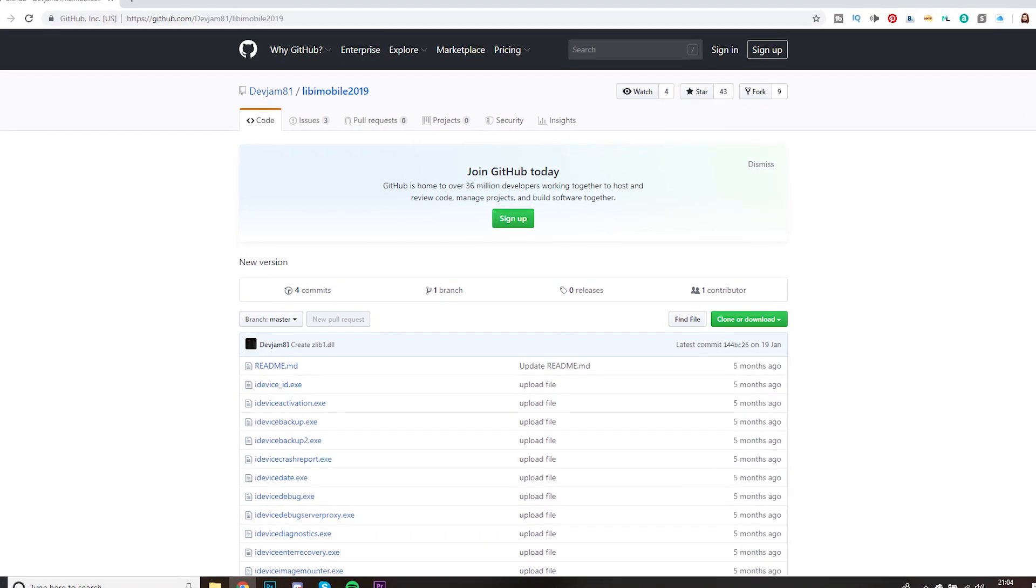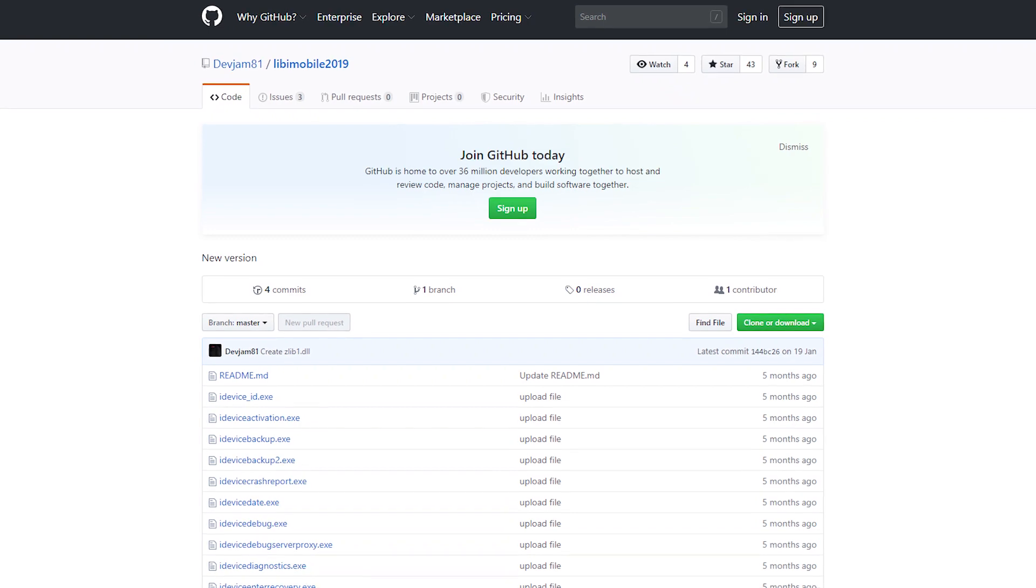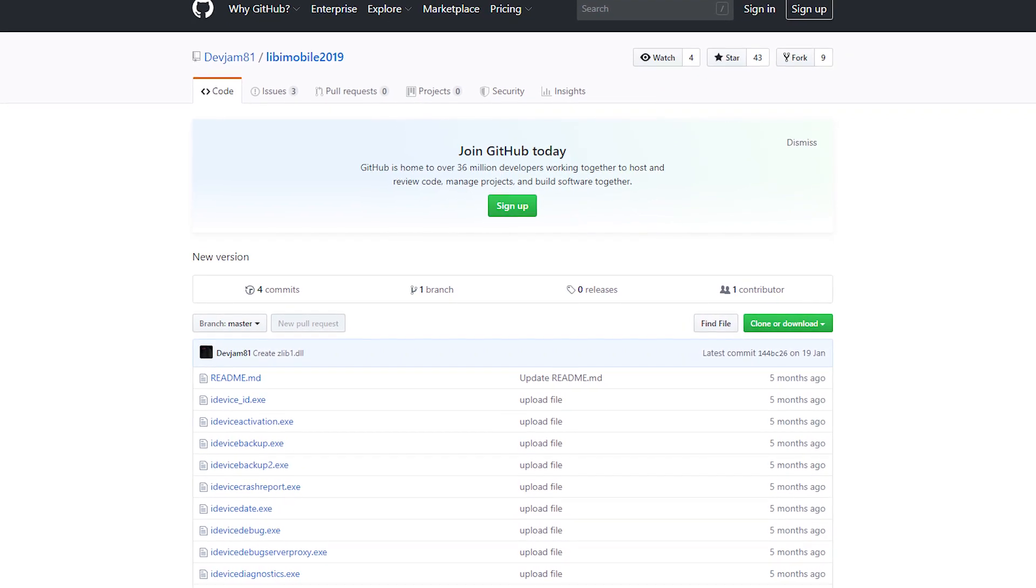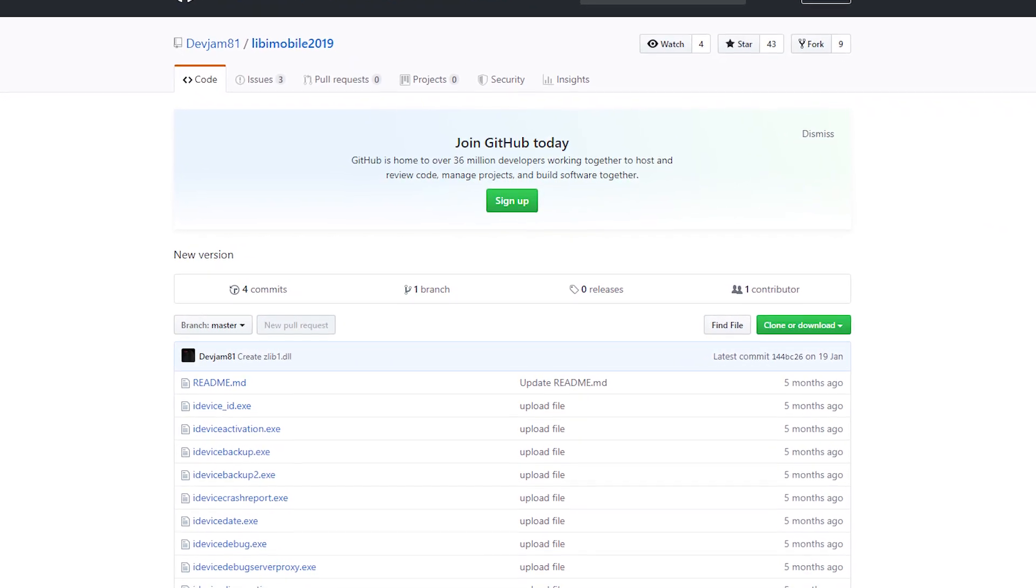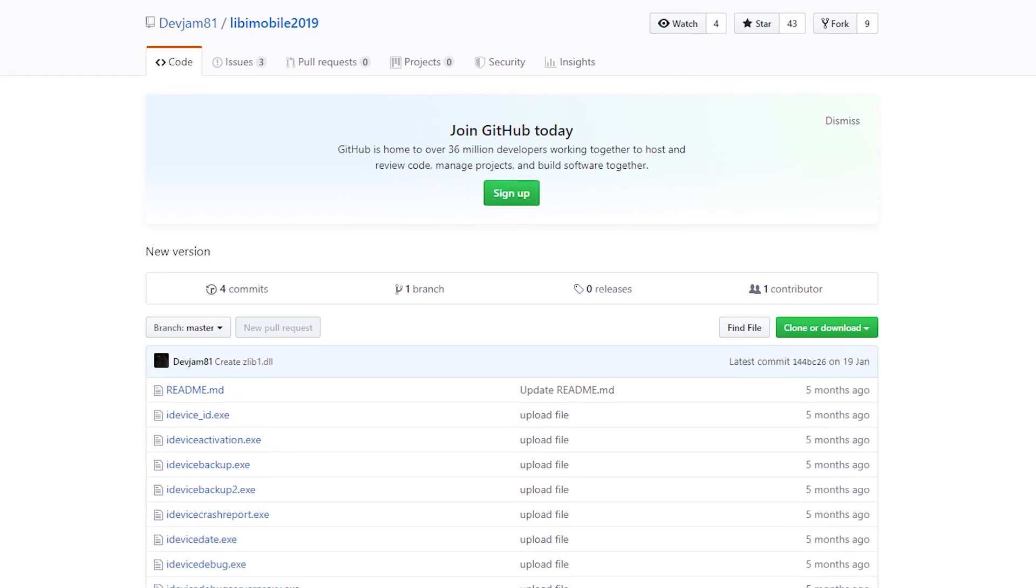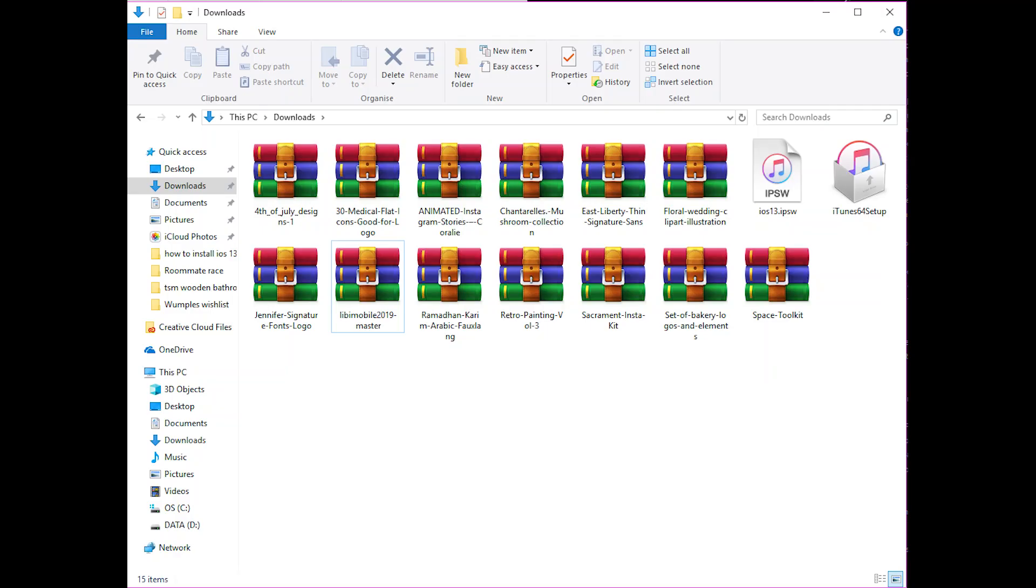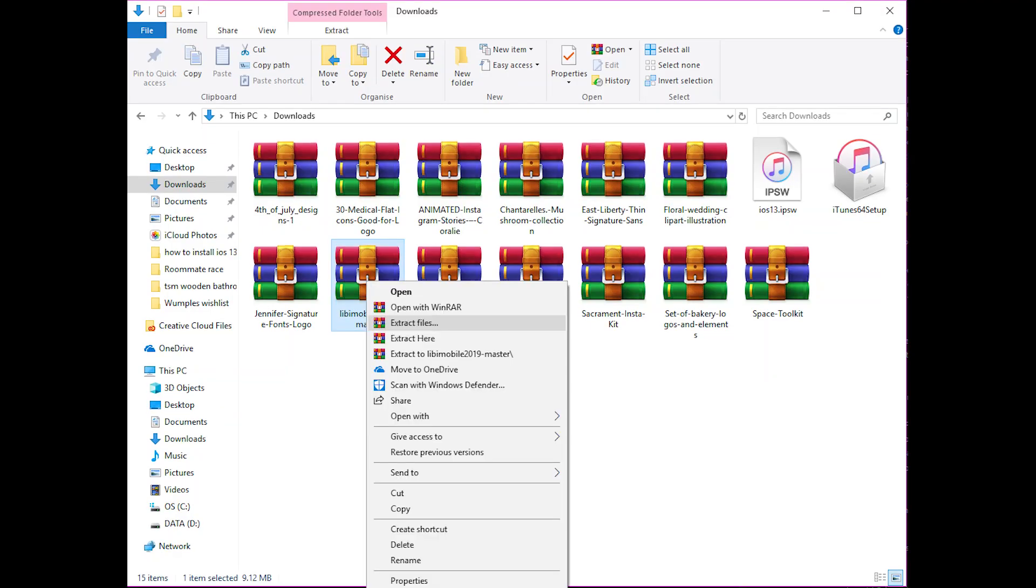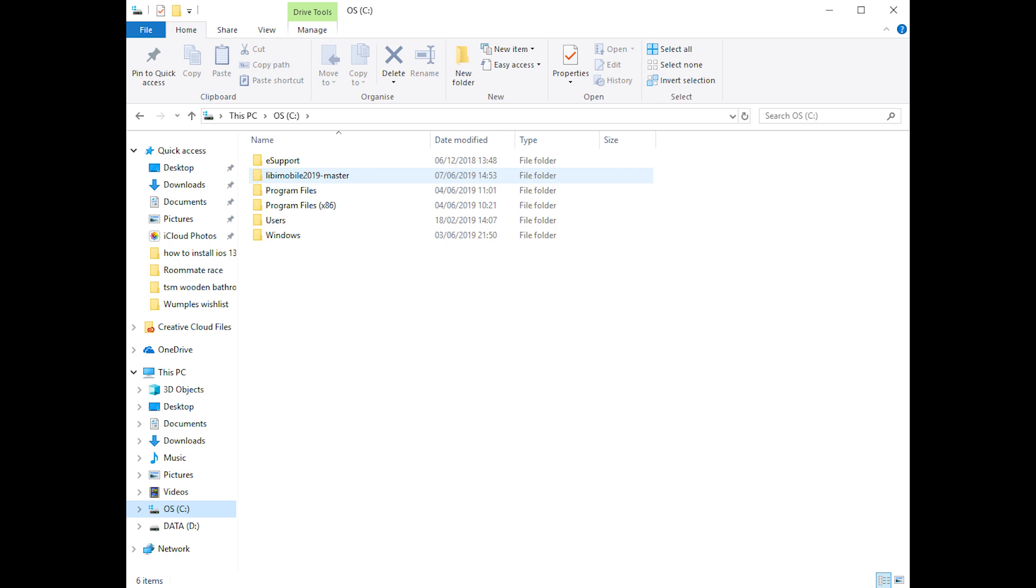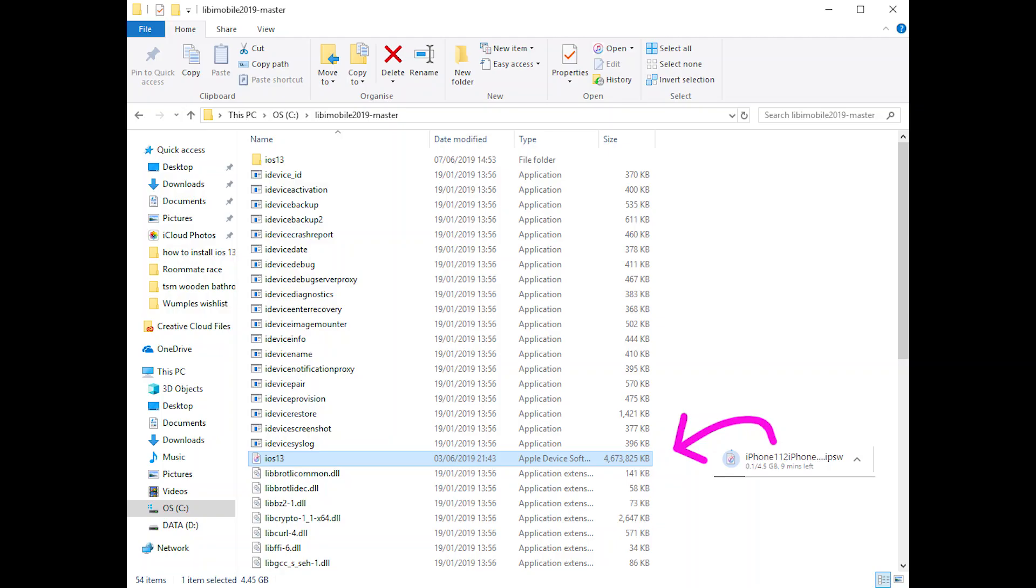Then step two, you're gonna need to download and extract a file and I'm gonna put a link to the file in the description. It's the Libby Mobile 2019 file. You basically need to click the button, download the zip and then extract it and place that in your C drive. Then go get the IPSW file from Apple from your dev account and place that file into the Libby Mobile 2019 master folder on the C drive where you just put that.